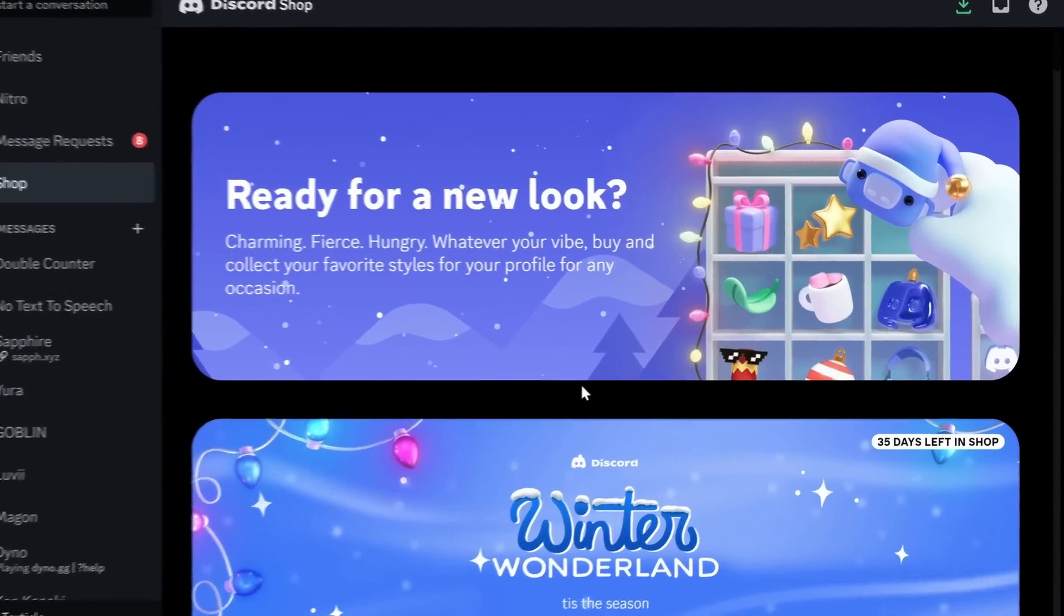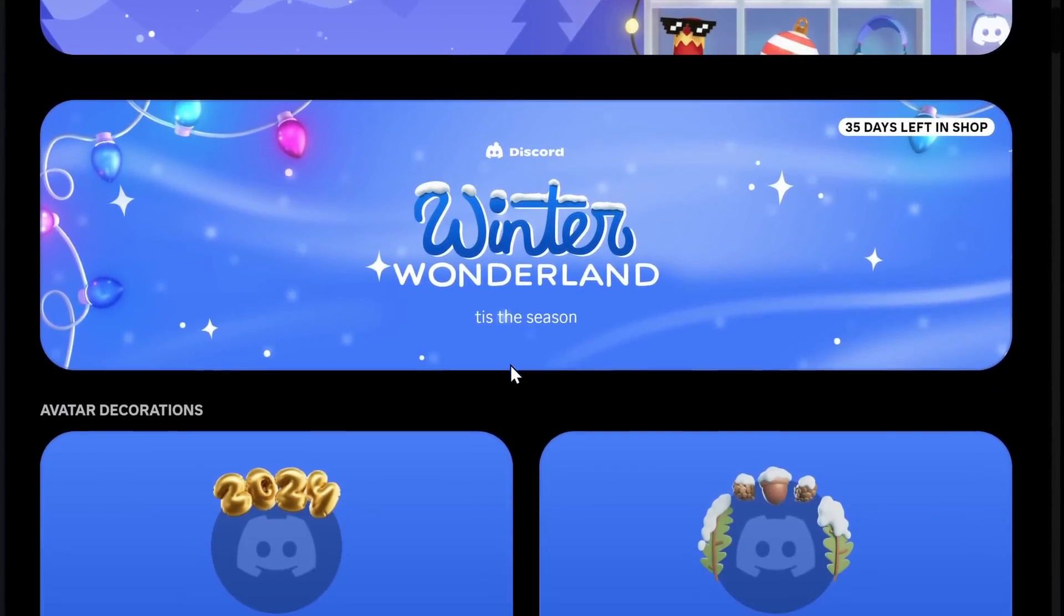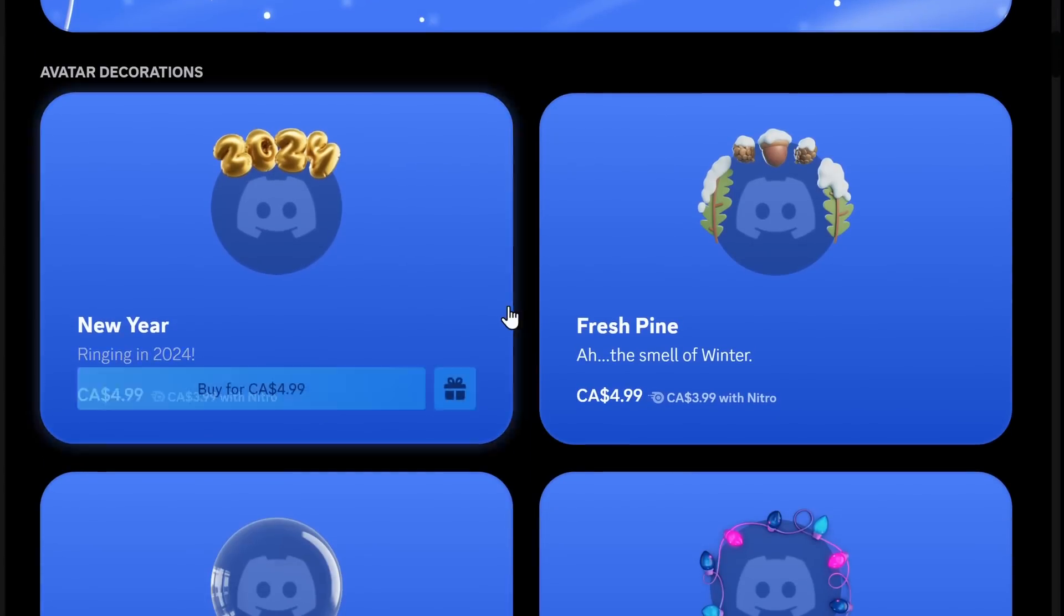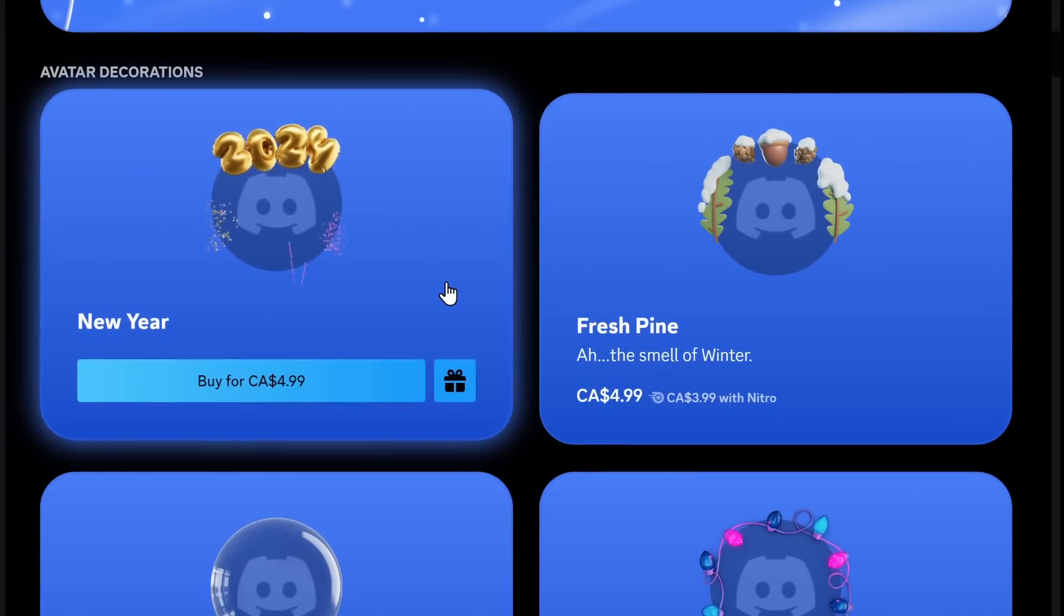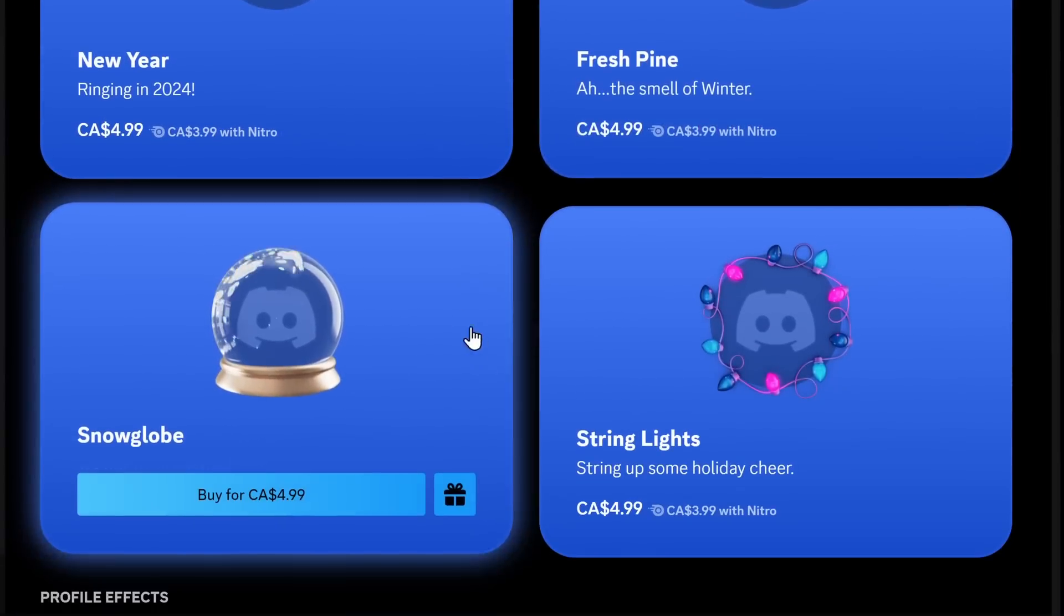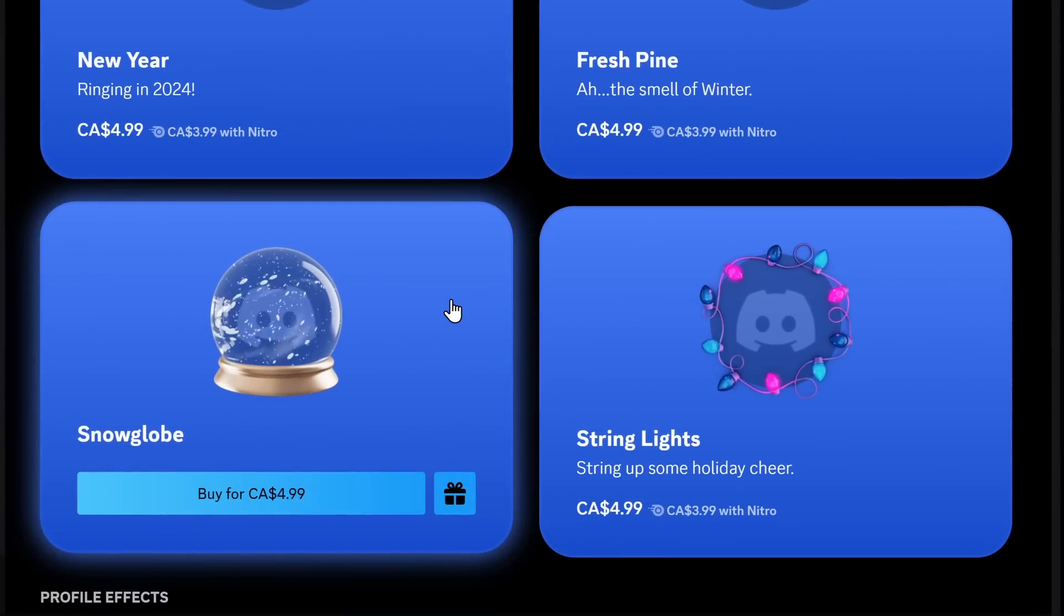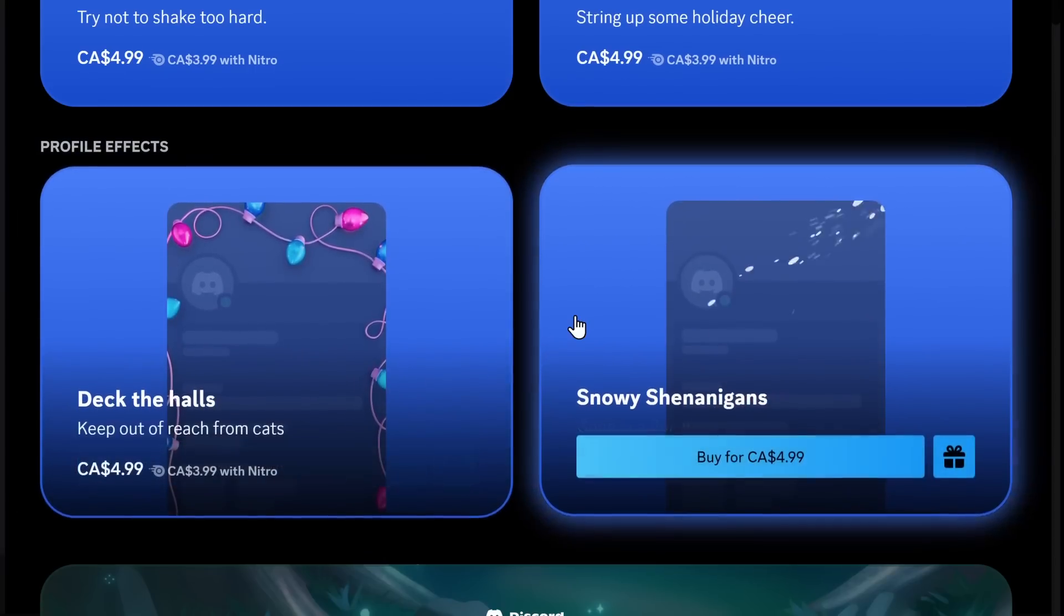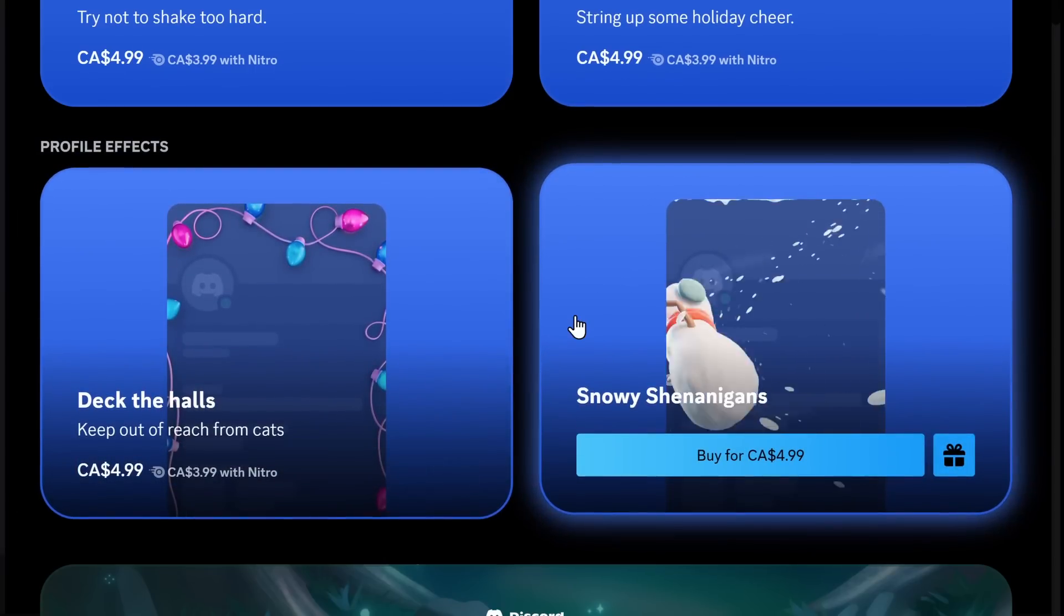Now if you go to Discord Shop, you will notice that you have new items to purchase. You have a couple new avatar decorations, which some of them are pretty mid, some of them are really cool like the snow globe. And down below we have two new profile effects, lights and a snowman.